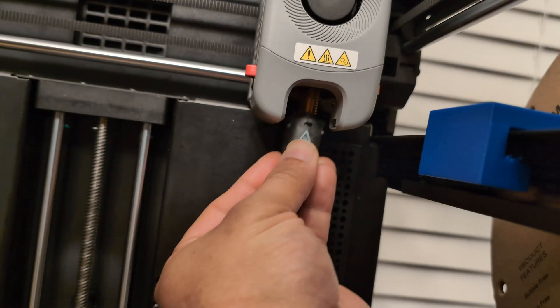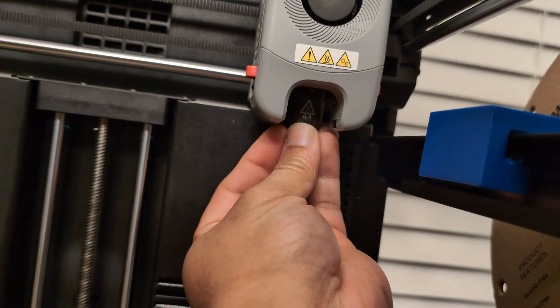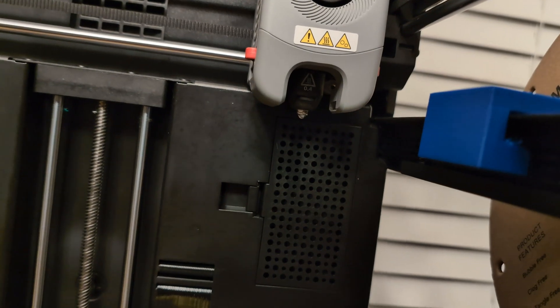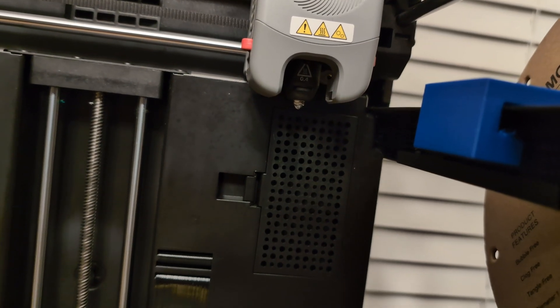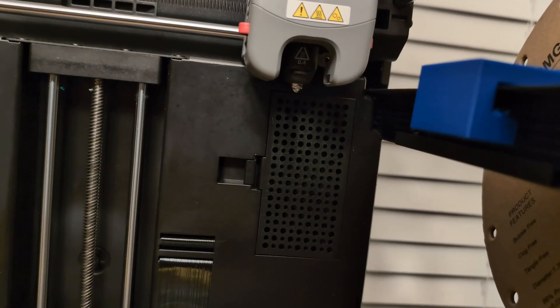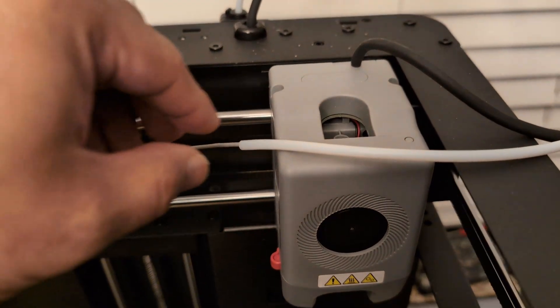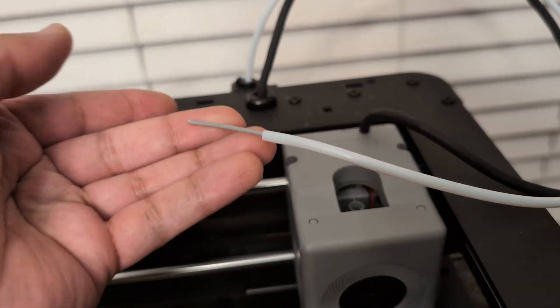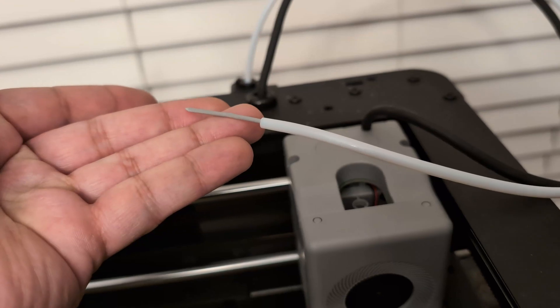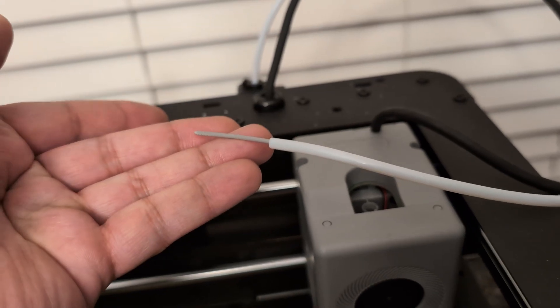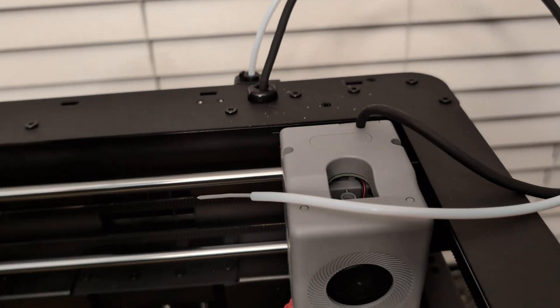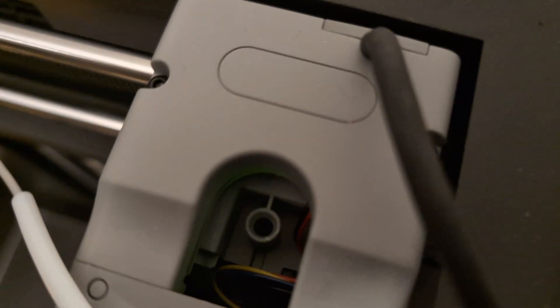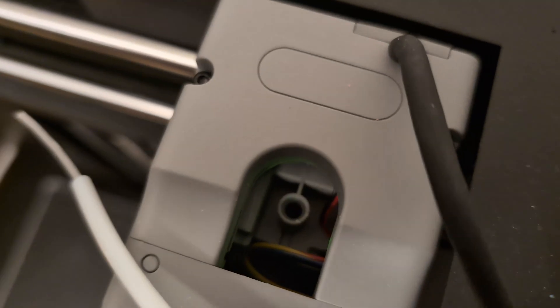So I'm going to take the first nozzle here and simply reinstall it back into the printhead. Then I'm going to grab the filament that I want to use, put it on the spool holder, and run the filament up through the PTFE tube so that it's sticking out from the other side.